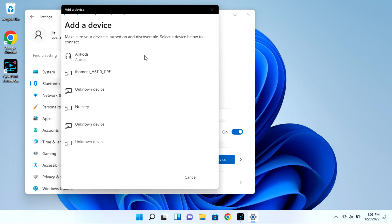As you can see, my AirPods showed right up. I'm going to click on them, but they won't immediately connect.